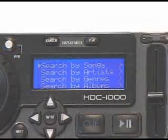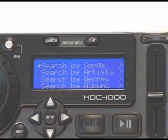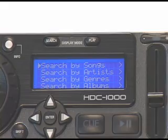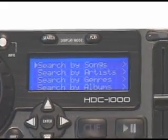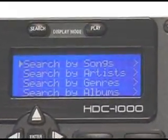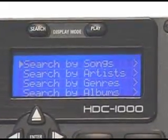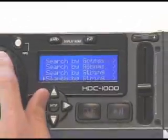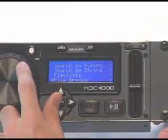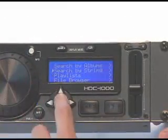The HTC 1000 will also allow the user to input text with the jog wheel, similar to using a keyboard. Go to the string search, rotate the jog wheel to the desired letter, and press enter when finished.